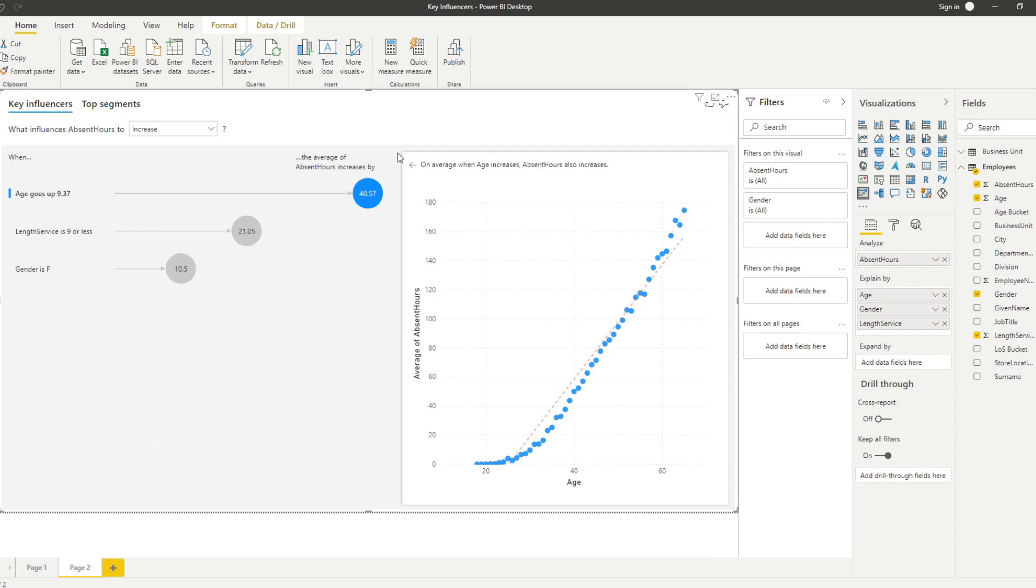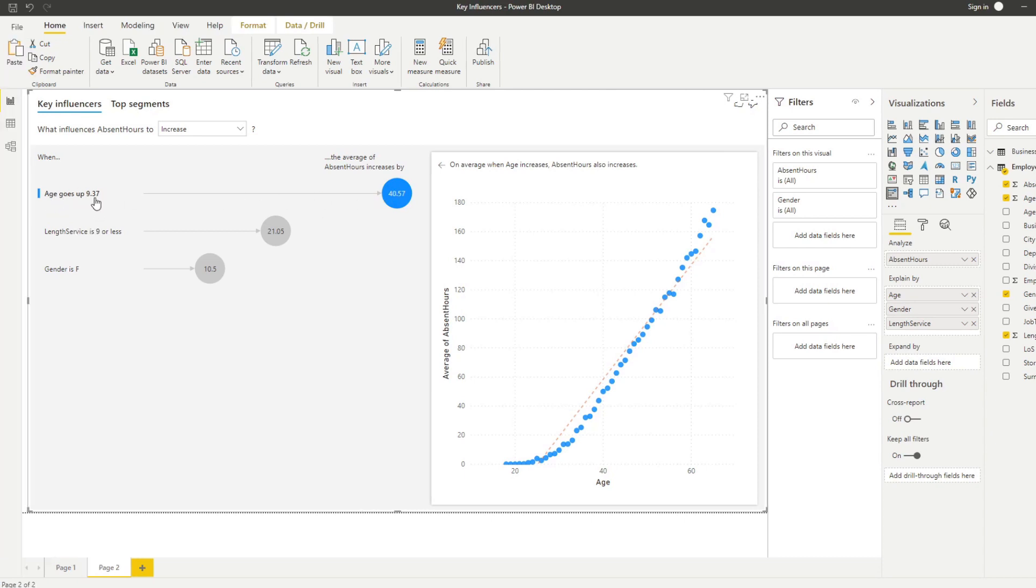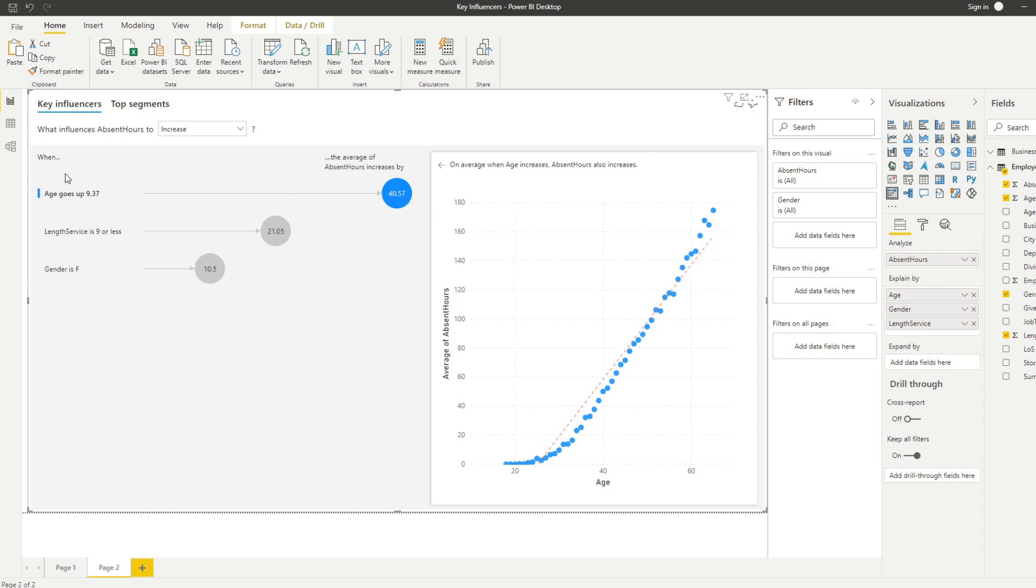The key influencers that most likely affect the absence hours - we have dragged age, gender and length of service as our explanations and it ranks them by their weight. You'll see our top key influencer is age, and you can see that if the age goes up by 9.3 then the average absent hours increase. It ranks all the different key influencers by their weight categories, so the higher they are in this list, the more likely they are affecting the absent hours.